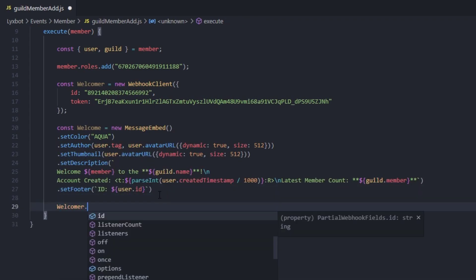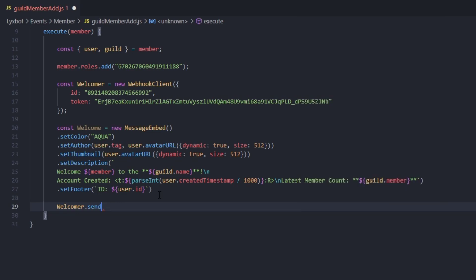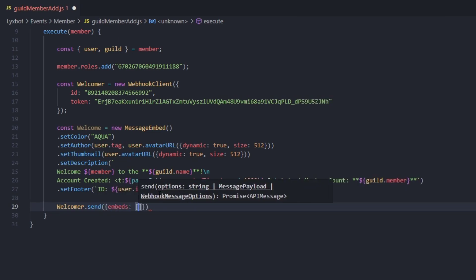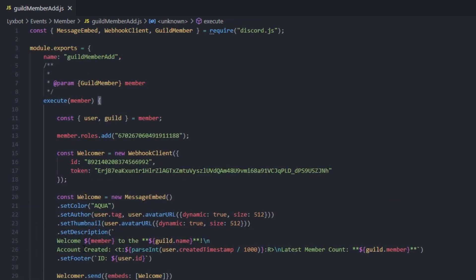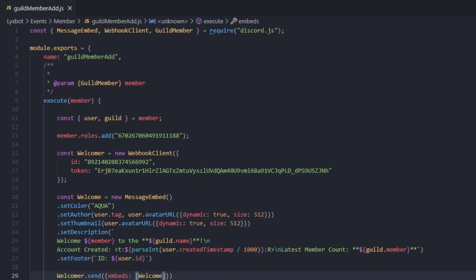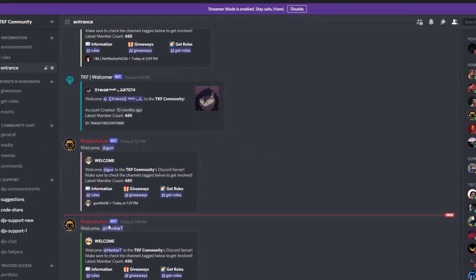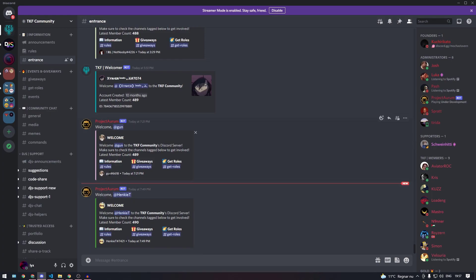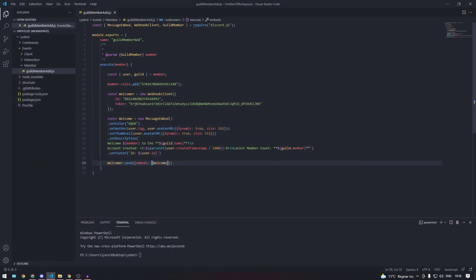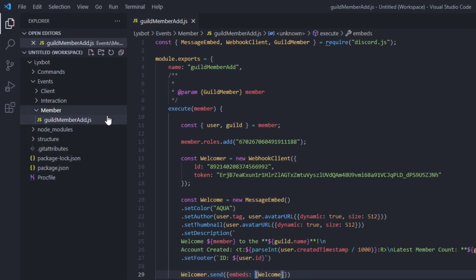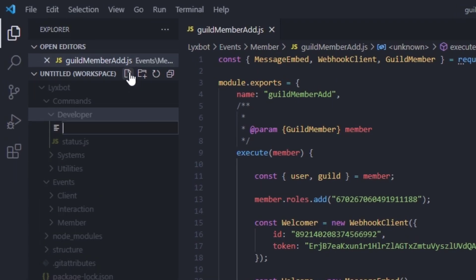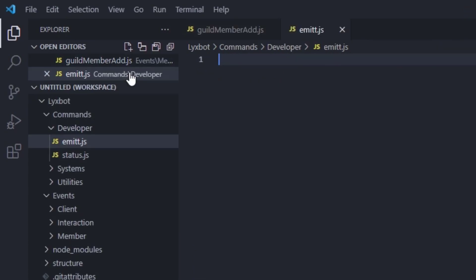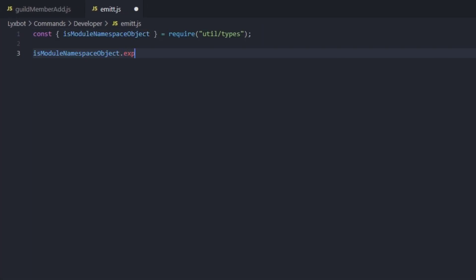We're gonna type welcomer.send({ embeds: [welcomeEmbed] }). That's pretty much done with the event. To test it without waiting for a member to join, there's something called client.emit. I'm gonna show you a bonus command — we're gonna go to the commands/developer folder and create emit.js.